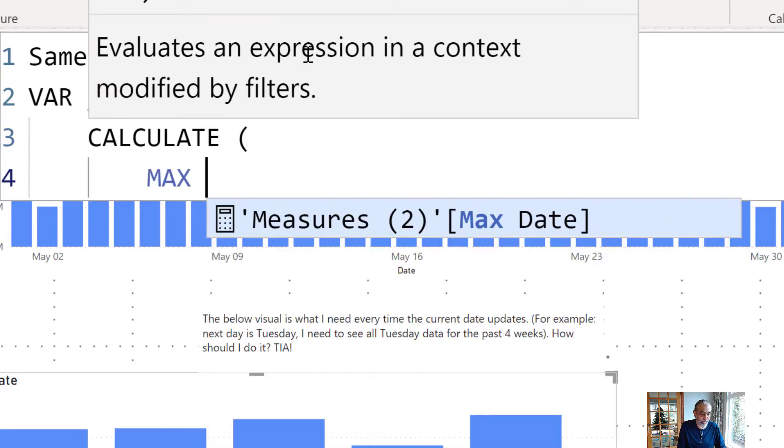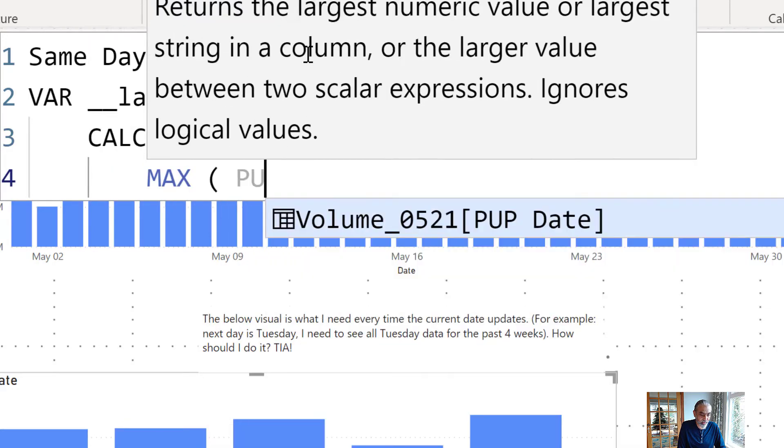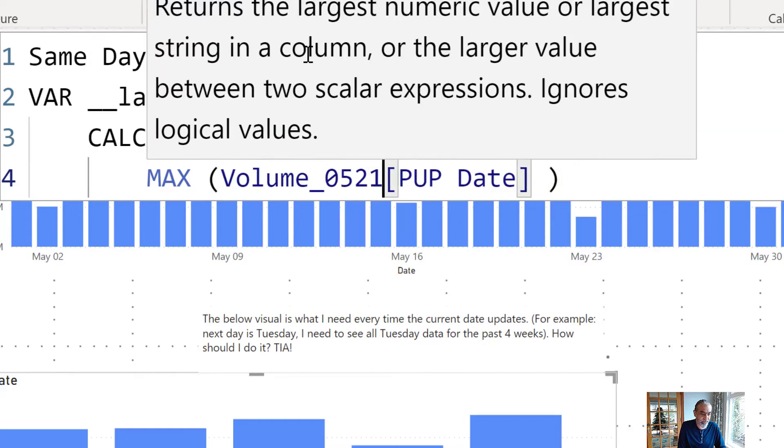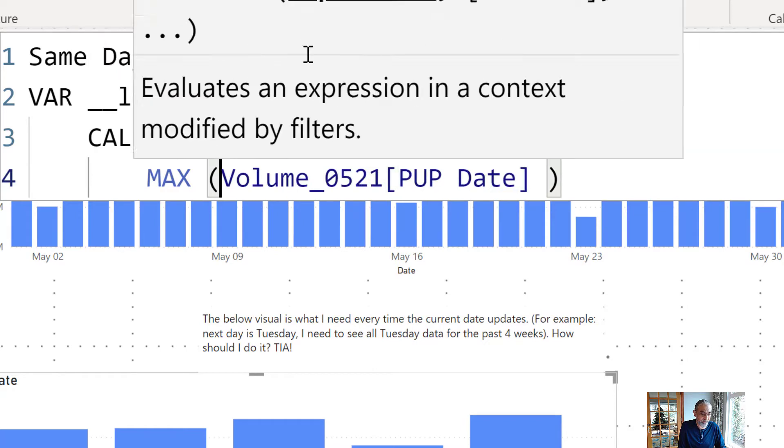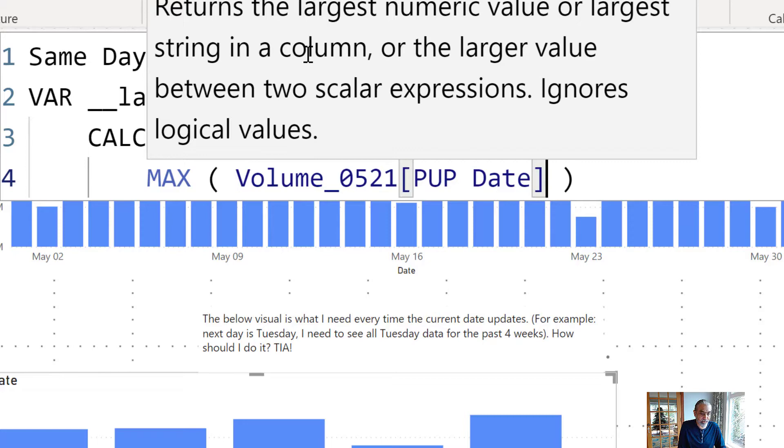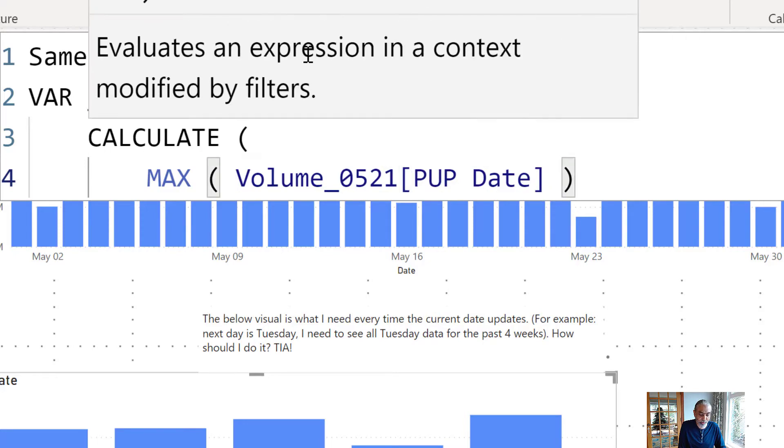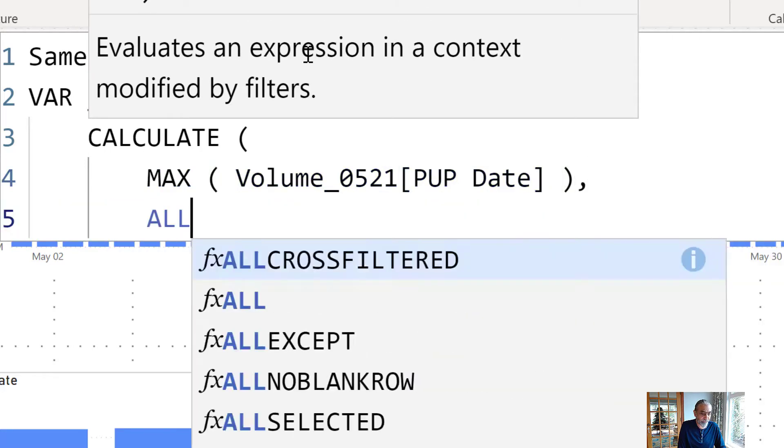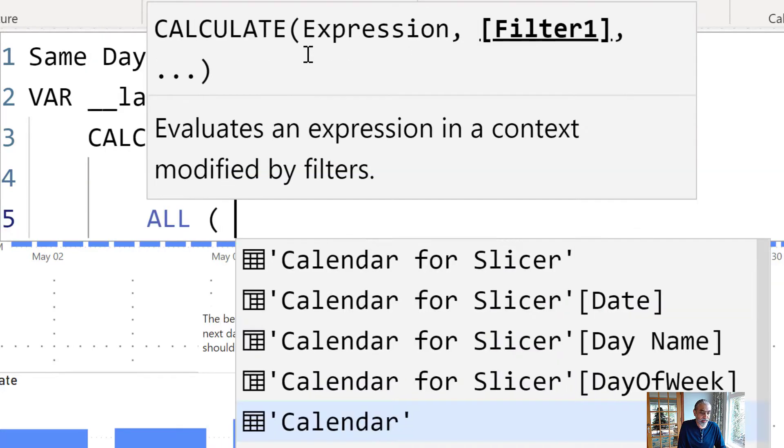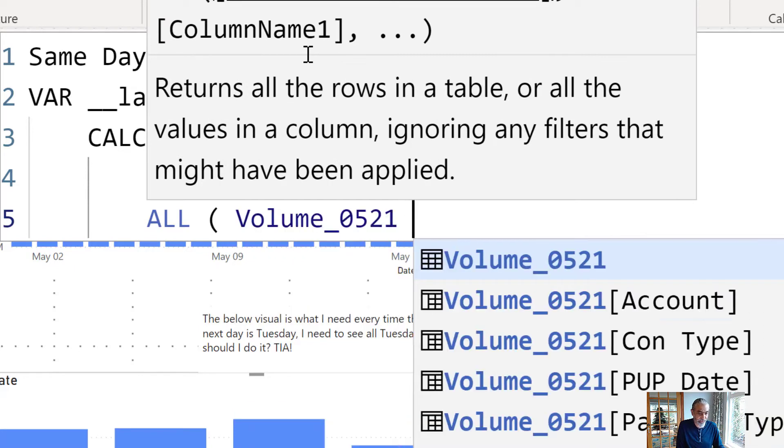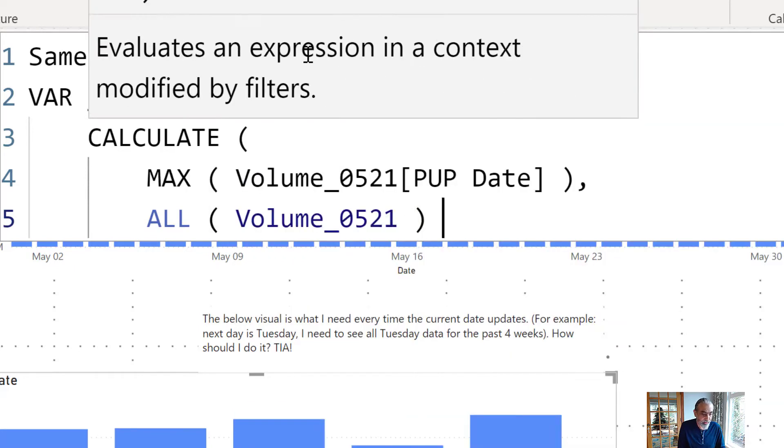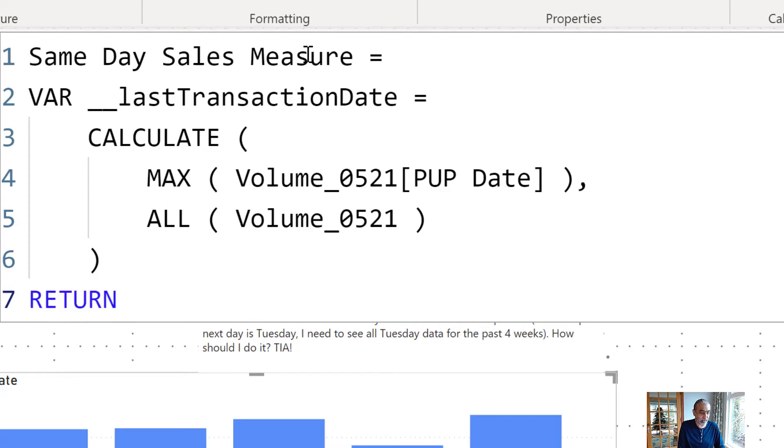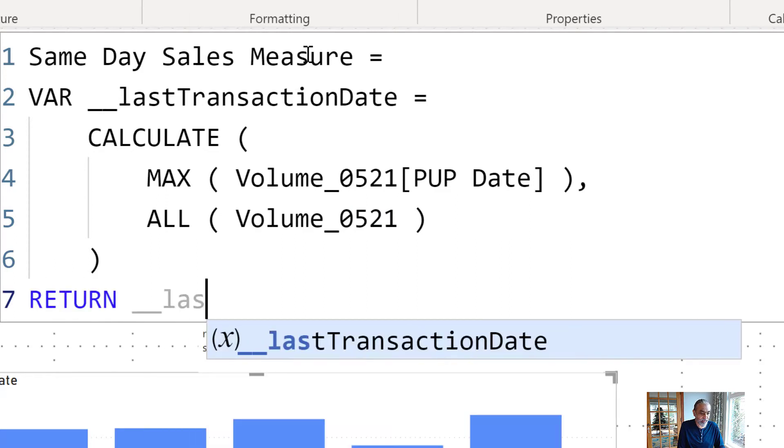I think the date is pub date. Then we will remove any filter coming to this transaction table and this should give us the last transaction date.